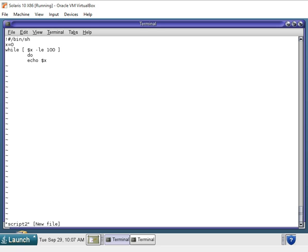We need it to count. So after it prints that number, we would want it to increment the next number, right? So one way that we could do this, we're going to add plus 1 to x.